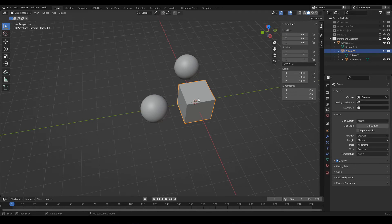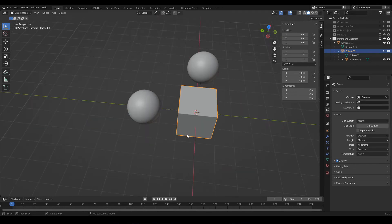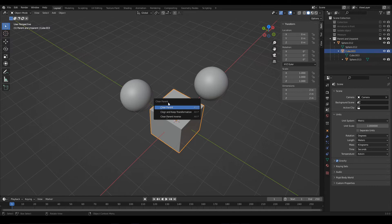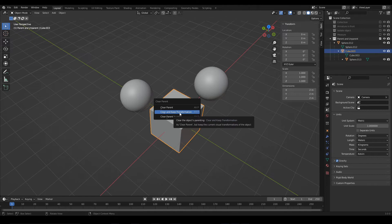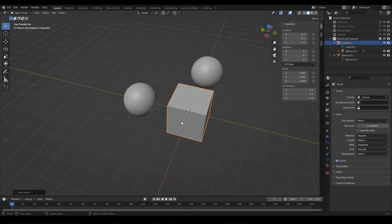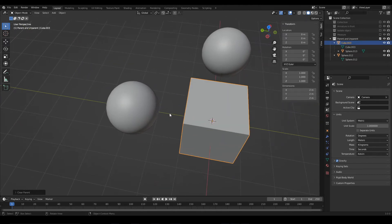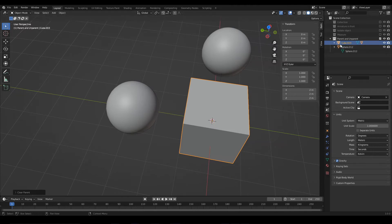To remove the relationship that an object has with another, select the object and press Alt P. This clear parent window will be displayed, and here I usually choose this option, Clear and Keep Transformation. Notice that now the dotted line disappears, and the cube is again at the same hierarchical level as the sphere.